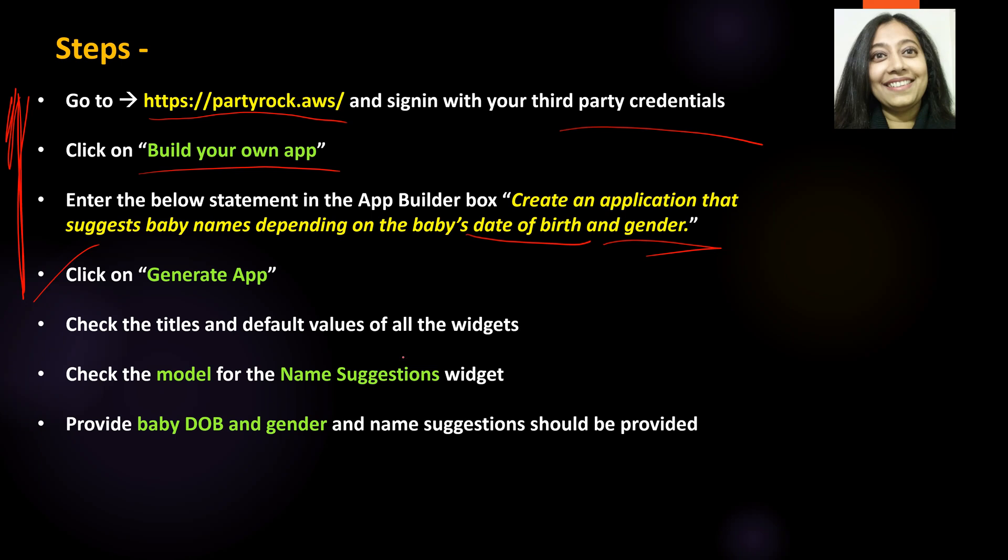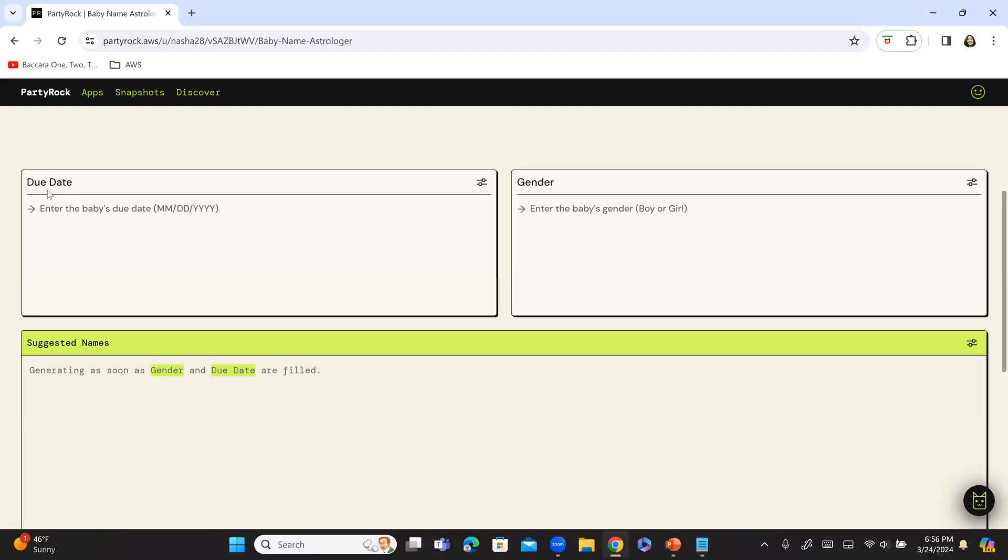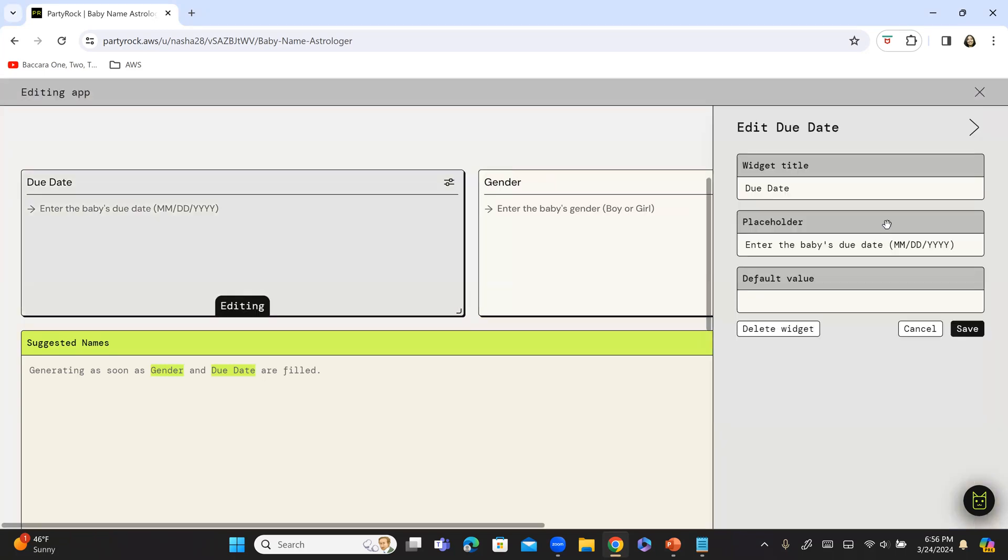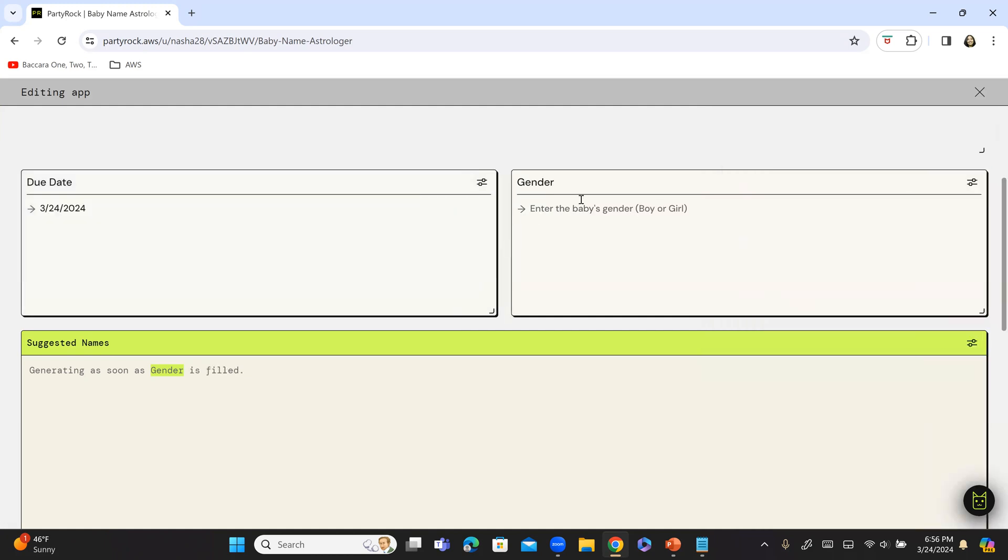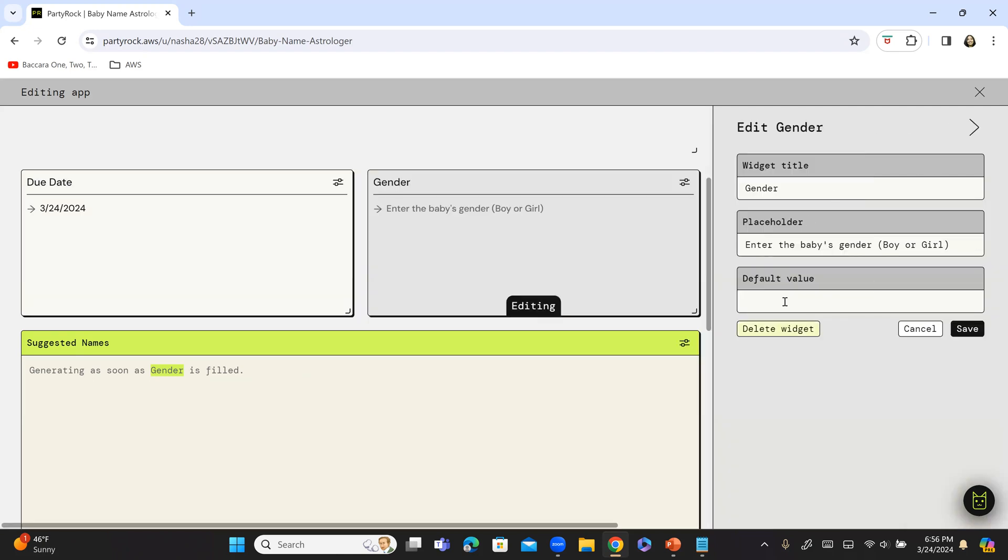Now, check the titles and the default values of all the widgets. So, now let's go back and this is a title. Let's click on this edit button default value. I am going to give a default value as today's date and save it and I am going to again check this particular widget which is a gender widget and I am going to give the default value as female. You could give anything that you like.